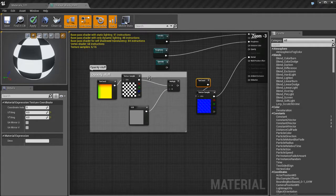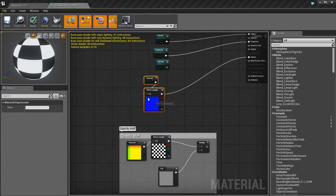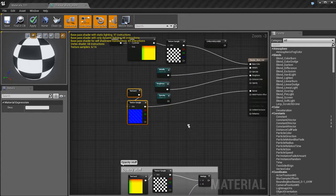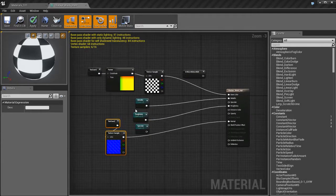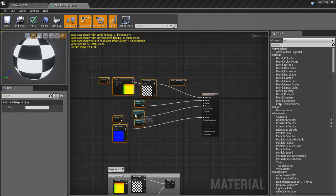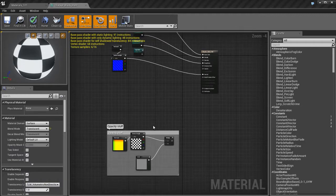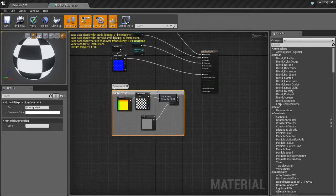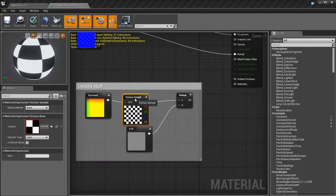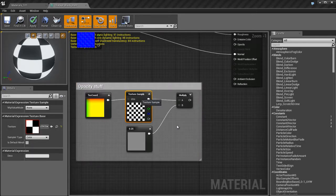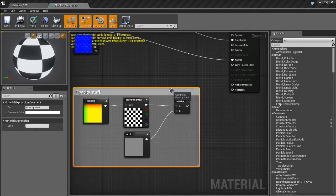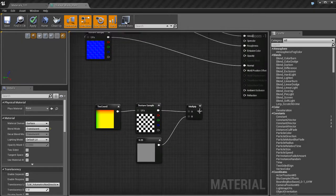Here I have my opacity stuff and it's pretty straightforward. All it is is a texture that's going to be multiplied by a one vector and that's gonna feed into the opacity input of the material, which is pretty straightforward.